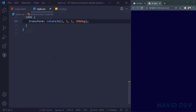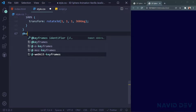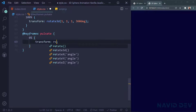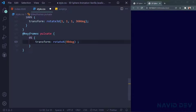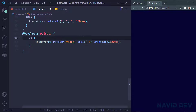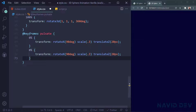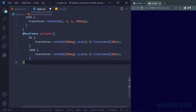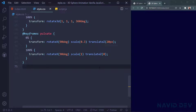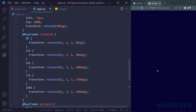Now it's time to add our pulsate keyframe. I say @keyframes pulsate. At 0% — transform rotateX(90deg), scale(0.3), translateZ(20px). At 100% — transform rotateX(90deg), scale(1), rotateZ(0deg). We're done with our styles, but we can't see anything yet because we don't have our divs — we're going to add those with JavaScript.